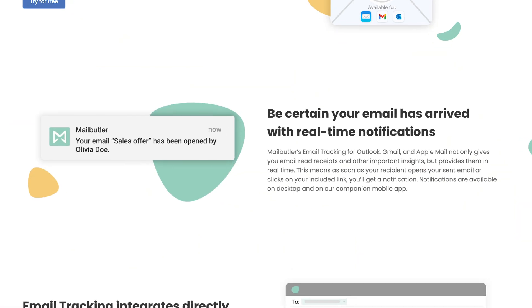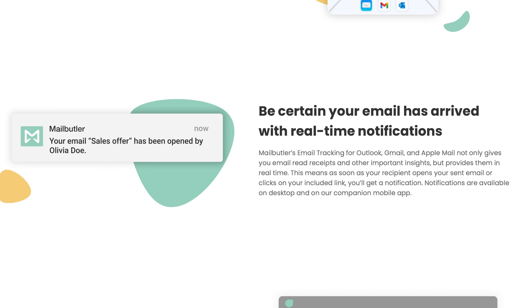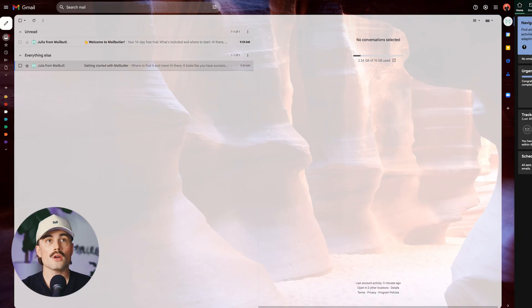Plus, you receive instant notifications straight to your desktop or mobile phone, giving you real-time updates that let you act swiftly. This responsiveness can significantly improve client relationships and boost your chances of closing deals faster.